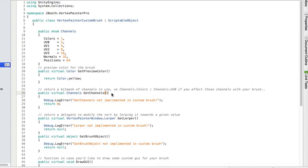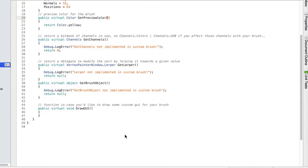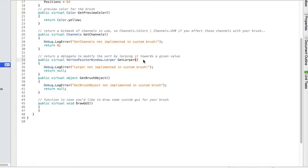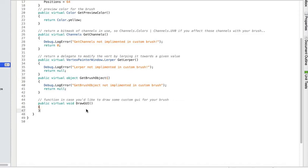Then you implement, you can implement a preview color if you want to change the color of the ball or the helper object for the brush. There's a get lerper function which is basically a function that you write to lerp the value towards the brush value, and that's how all the painting is done. Then there's a get brush object where you can pass it custom data that you're going to use in your lerping function. Finally there's a draw GUI section that lets you draw a custom GUI for your brush.